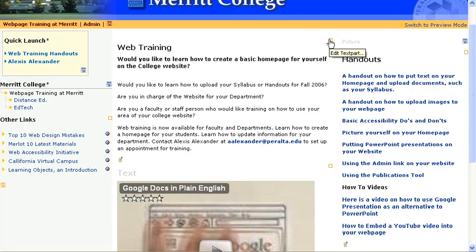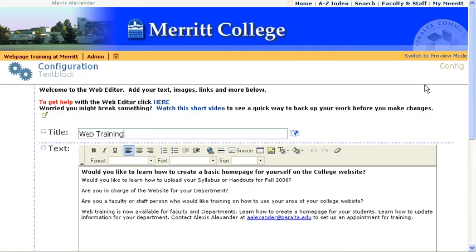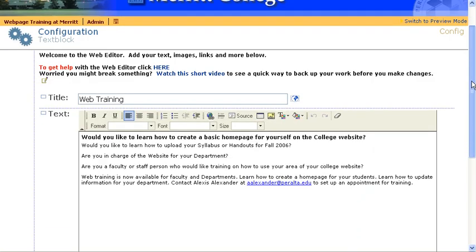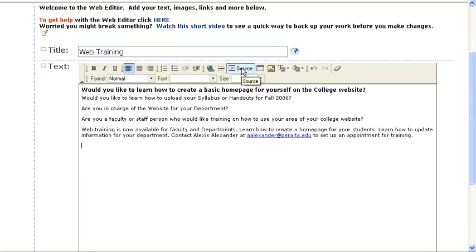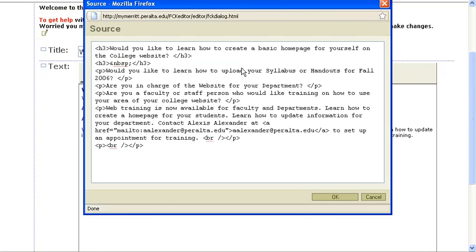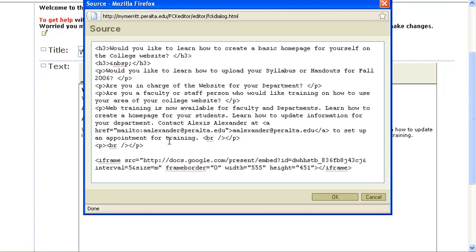For example, here is a web page. Now, when I'm in the web page, when I'm in the HTML editor, I need to be in code view. So, for example, here I need to click on the source button, and then I can paste the code in like that.